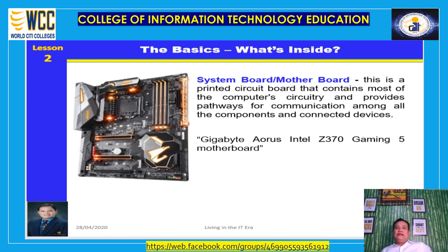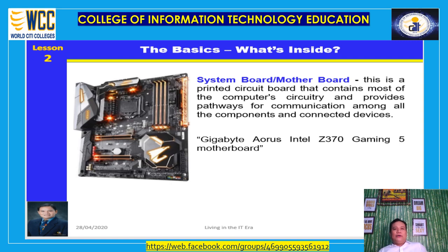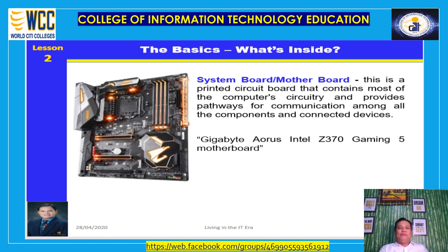Regardless of whether your computer is a large desktop tower or an ultra-portable tablet, the basic anatomy is the same. Every computer includes a system board — a printed circuit board that contains most of the computer circuitry and provides pathways for communication among all components and connected devices. Internal components are seated on or attached to the system board. It also provides ports for connecting external devices such as a mouse, speakers, and chargers. An example shown is the AORUS Intel Z370 Gaming 5 motherboard.